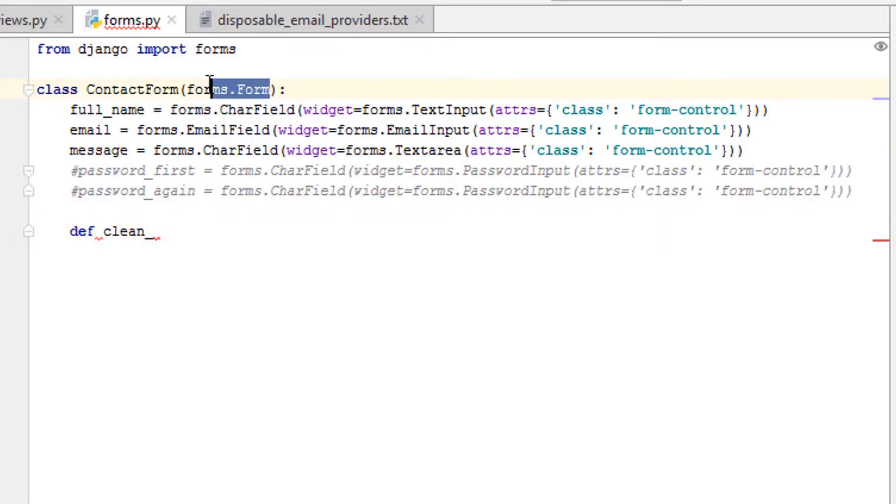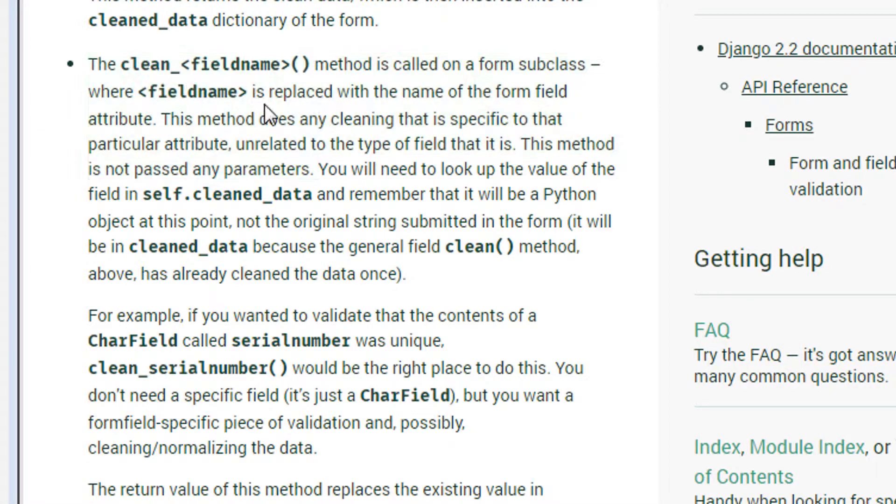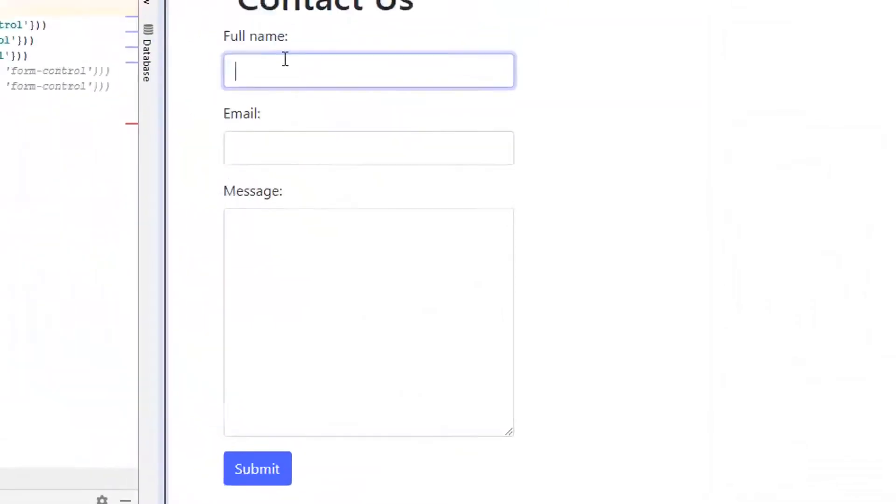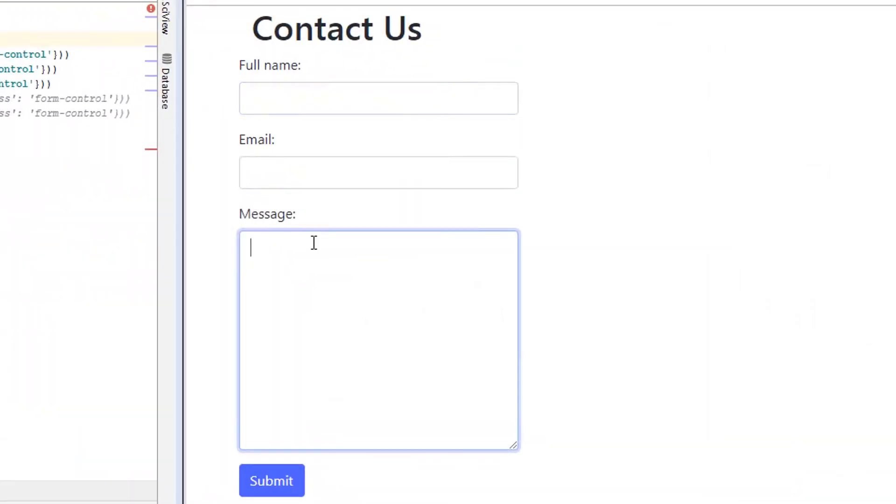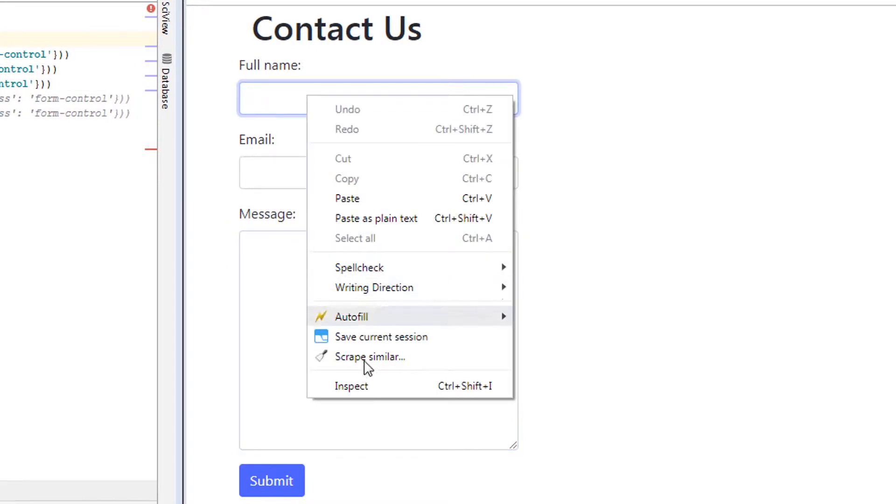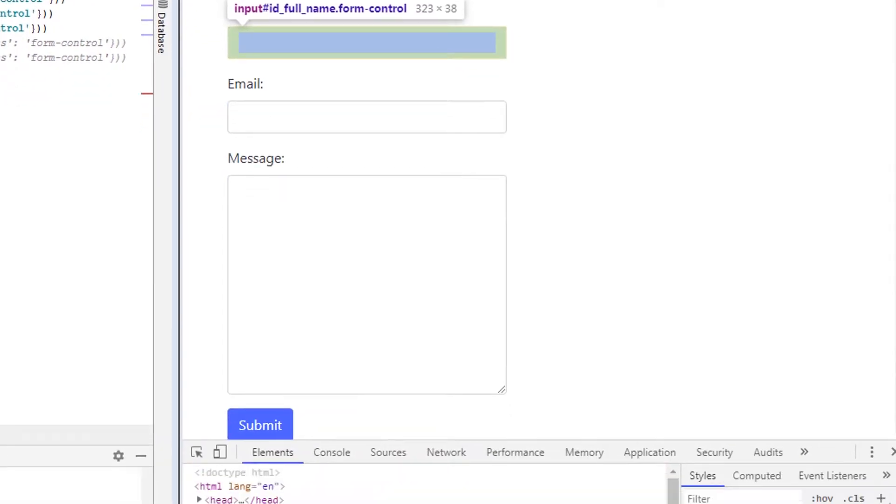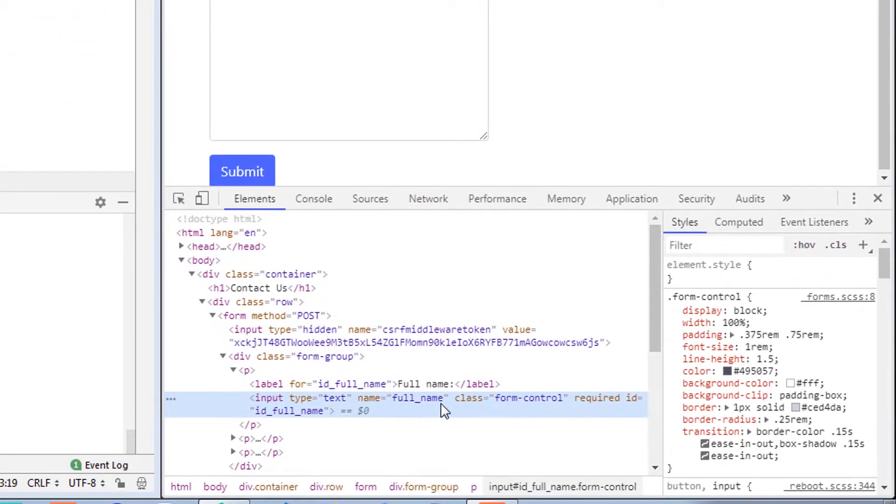And you'll see this part: the clean_field_name method is called on a form subclass. That's what this is here, where the field name is replaced with the name of the form field attribute. So that's talking about in the actual HTML.